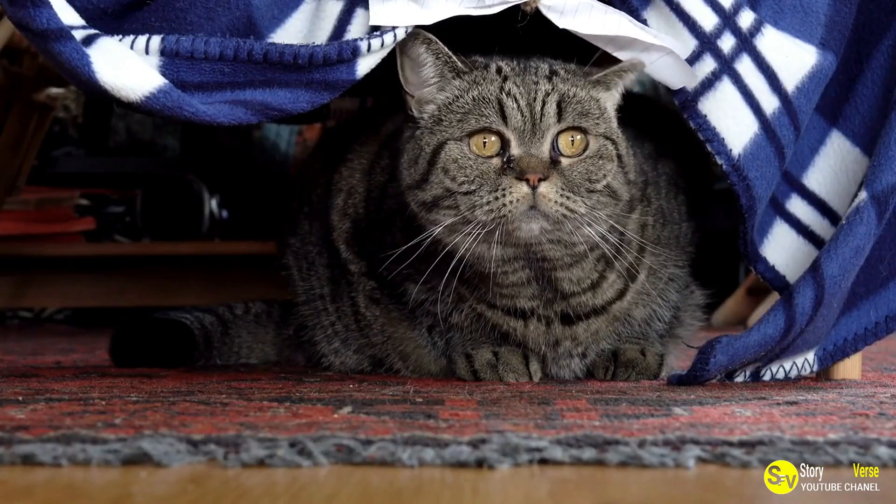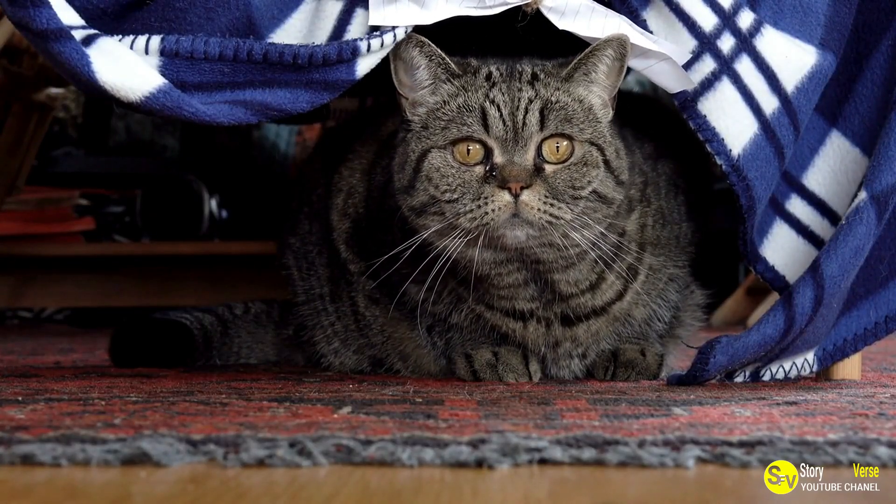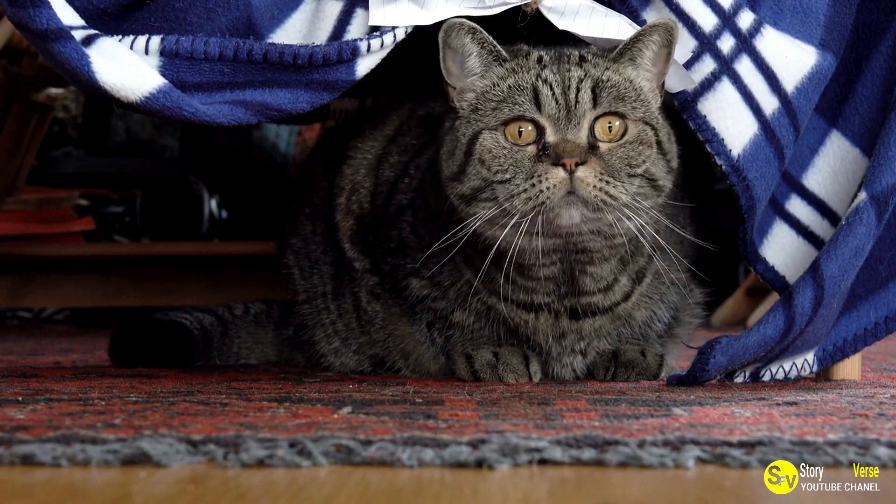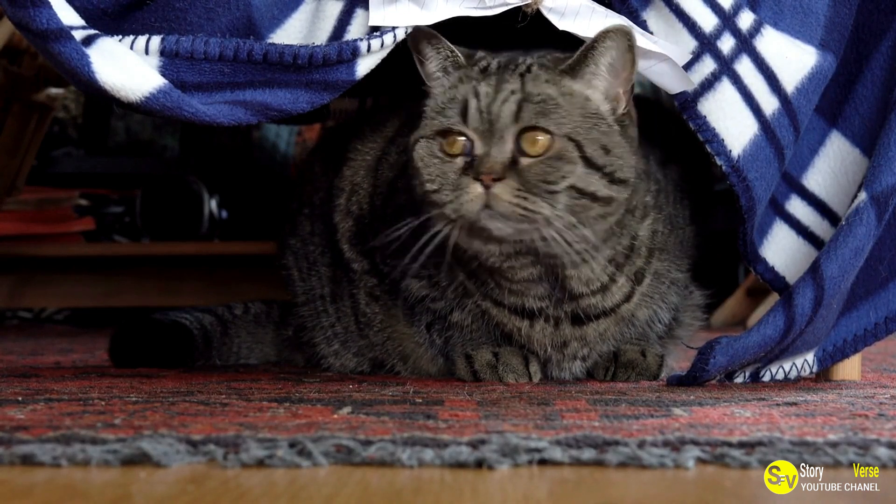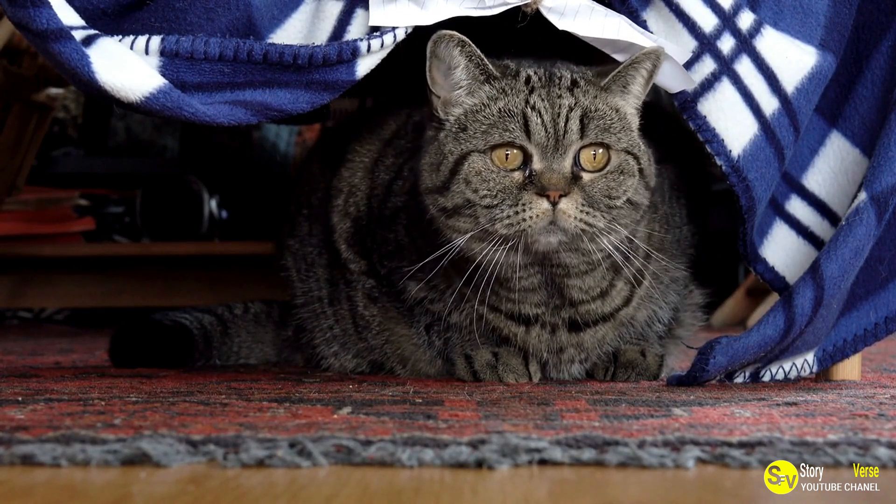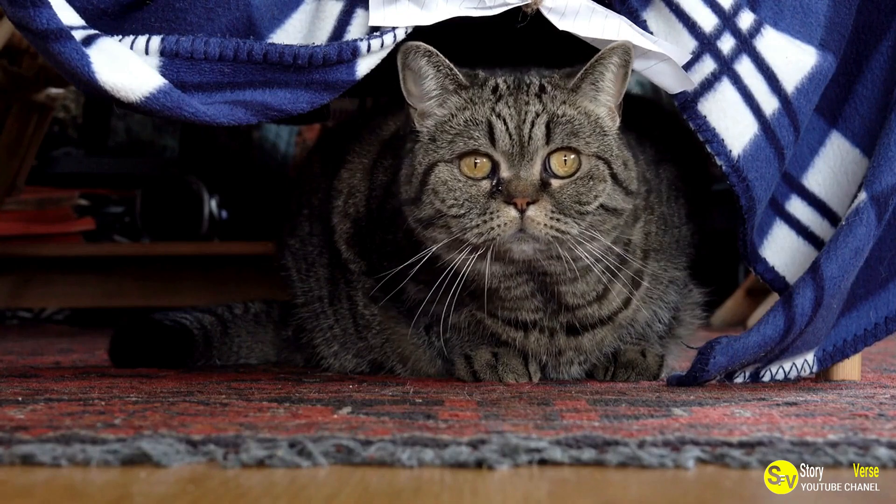However, taking photos of Scrappy wasn't always easy. He had a habit of looking away from the camera, as if he knew he was being photographed and wanted to maintain an air of mystery.